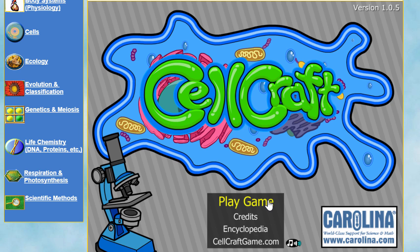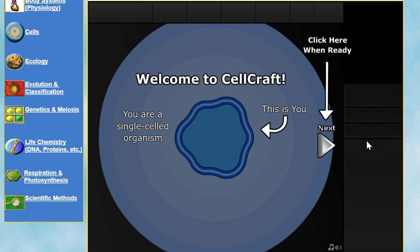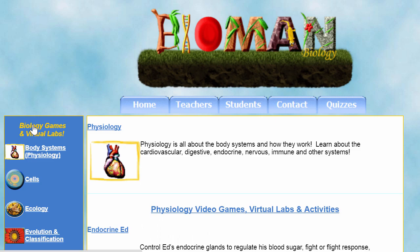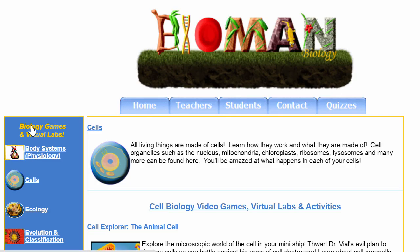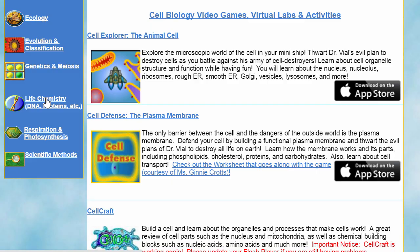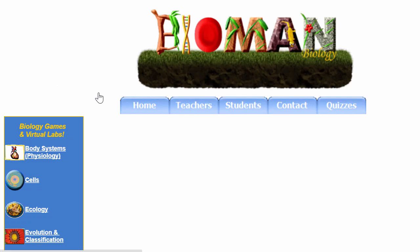This game is available on different websites, but I think the best one is a site called Bioman Biology. There are actually quite a few games you can find there if you scroll through the links on the left. Under 'Other Genetics' or possibly under 'Cells,' you can find the game right here — CellCraft.